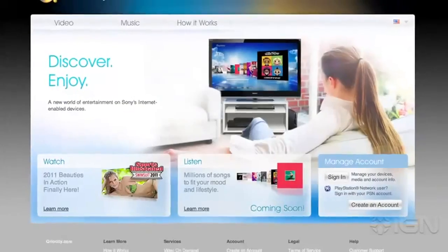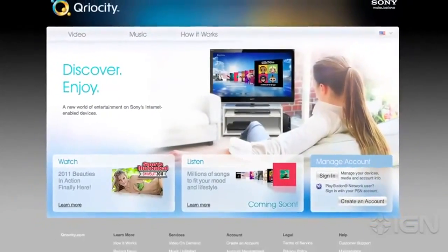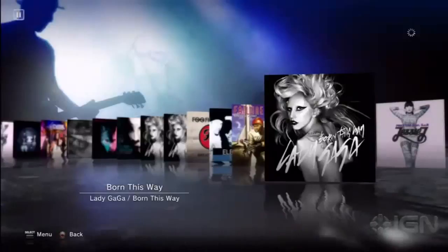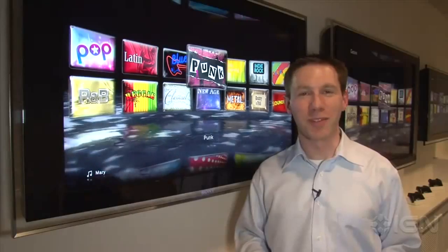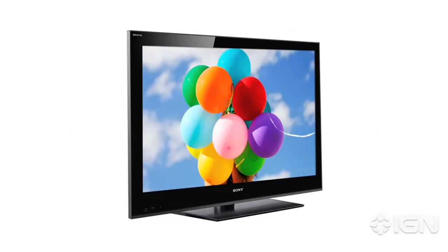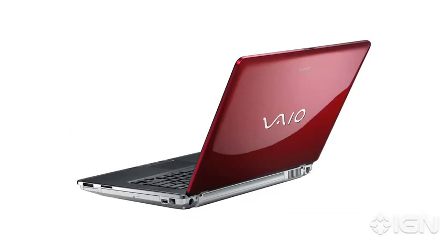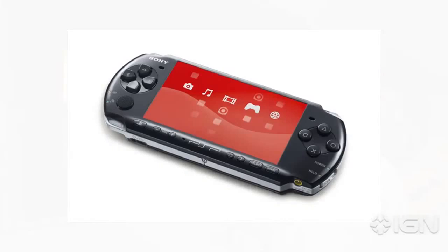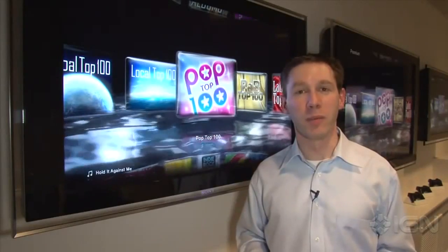All of this music will follow you around — all of your music is available streaming from the cloud and ready to go. The service will be launching simultaneously across the PS3, select Blu-ray players, Bravia TVs, and computers. We'll be adding more features as well as more devices to the service as time goes on, including the PSP. There will be a 30-day free trial available of the premium service.